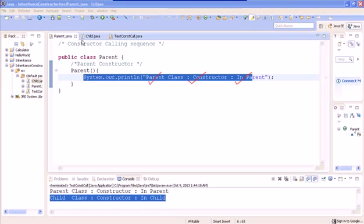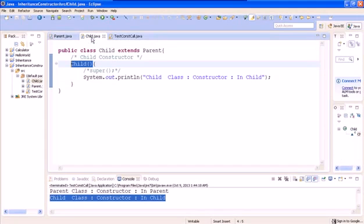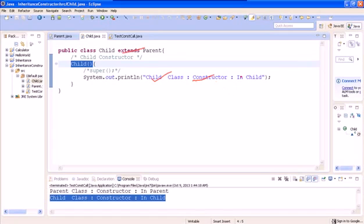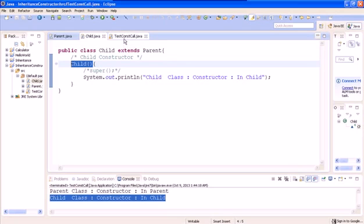Now let's move ahead to the child class. The child class extends from the parent class, and it says that it is in the child class, in the constructor, and the job it does is printing 'in child'. Now let's look at the test class, where we create an object of the child class.